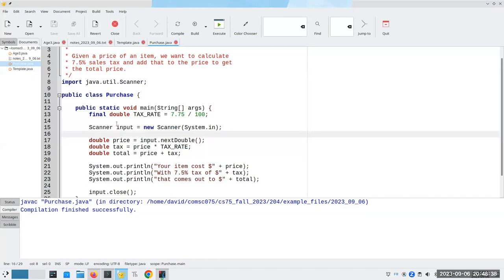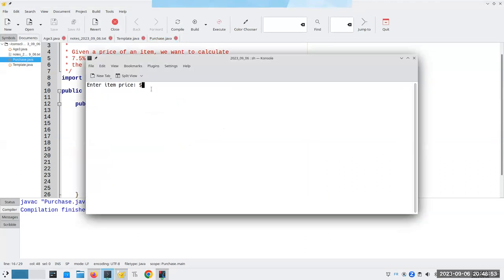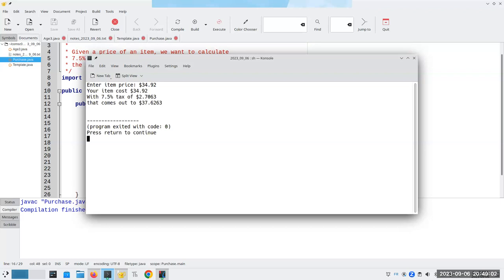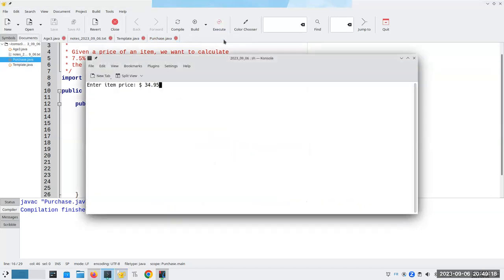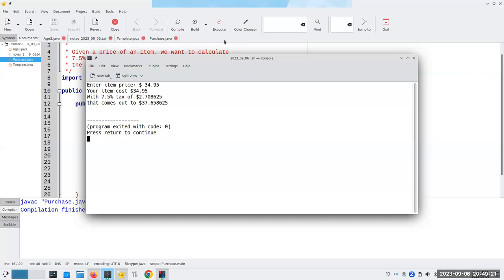Let's put here System.out.print 'Enter the item price: $'. I'm not putting the extra space, because I want the numbers to be right after the dollar sign. Although if you do put a blank in there, and you want to be consistent and always put a blank in there, or if you think it looks better that way, I'm perfectly happy with that.